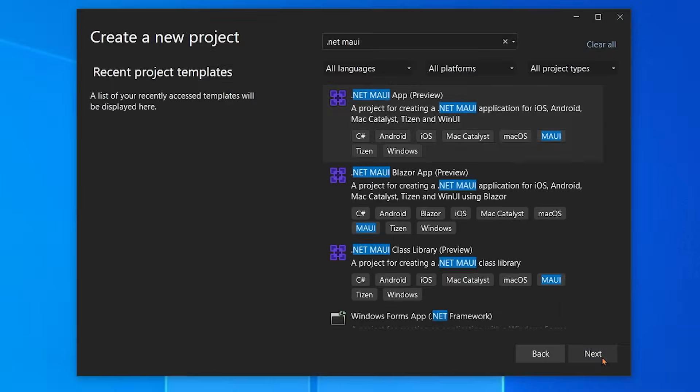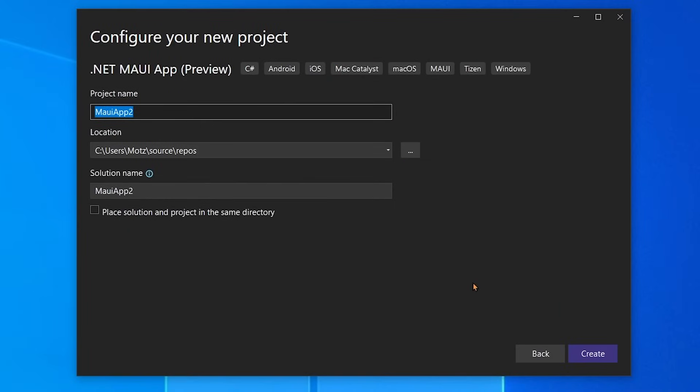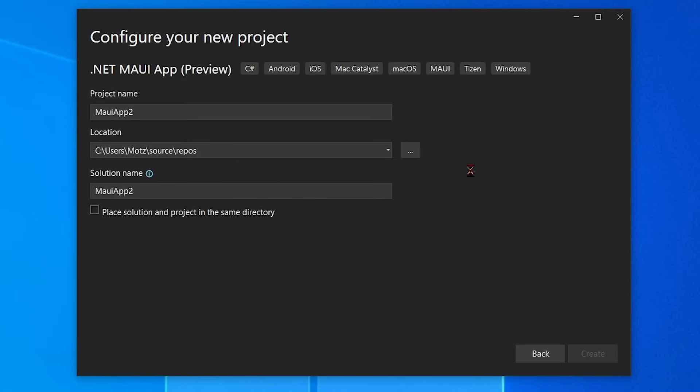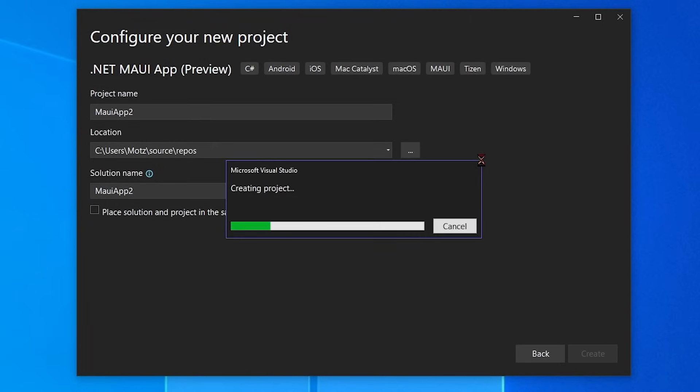I'm going to go ahead and hit next, and we're going to give it a name. MAUI App 2, that sounds perfect. So I'm going to go ahead and create this and I'm going to walk through exactly every single bit that is inside of a .NET MAUI application.